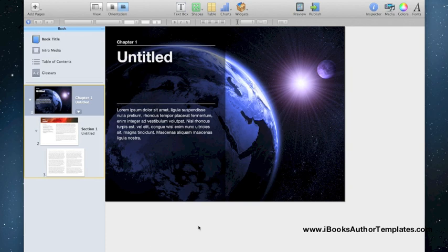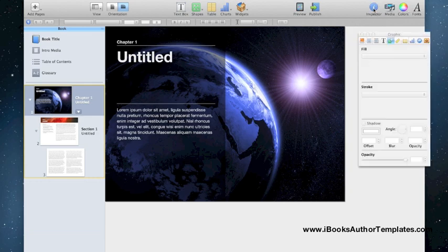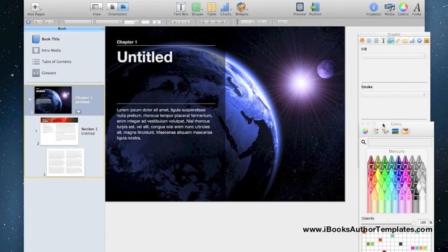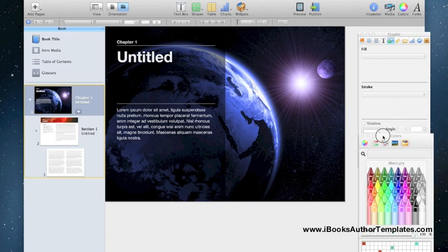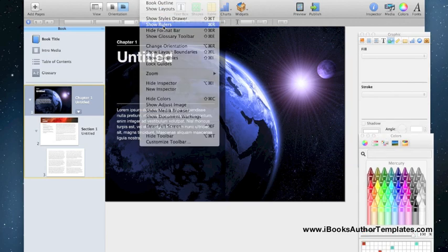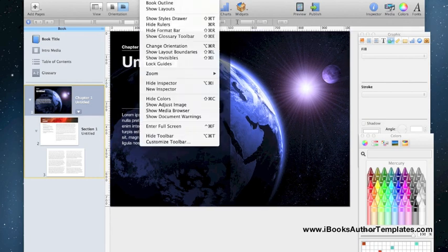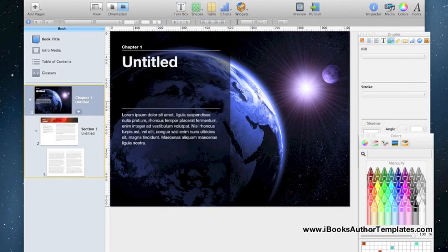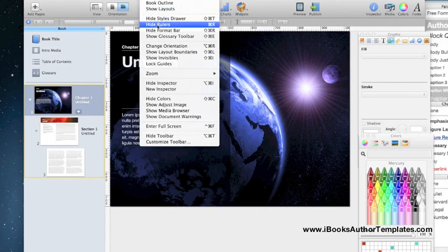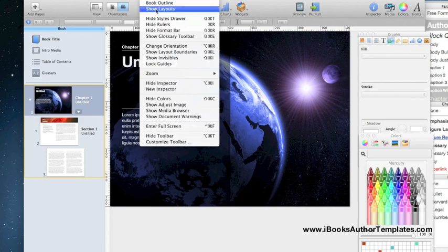The next thing we're going to do is set up our workspace. We're going to show the inspector, show the colors, and then view the rulers. We're going to show the styles drawer and then also show layouts.